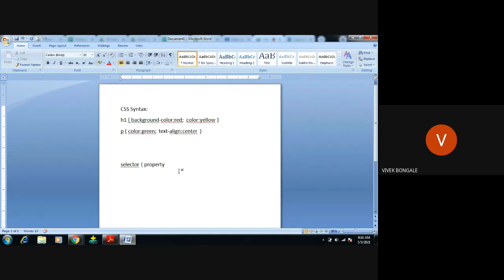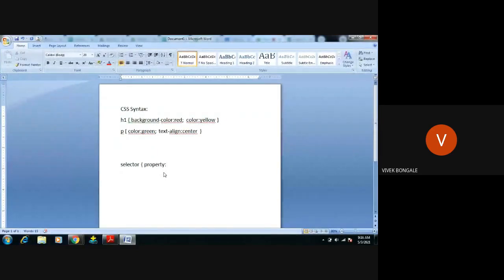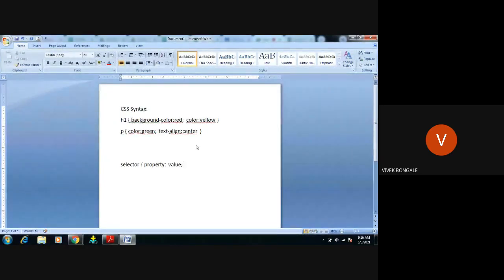The property tells the browser what you want to apply — background-color, color, text-align. These properties are predefined. Then followed by a colon. In HTML we use an equal symbol, but in CSS we use a colon symbol. Then comes the value — red, yellow, green, center — these are the property values we are going to use.